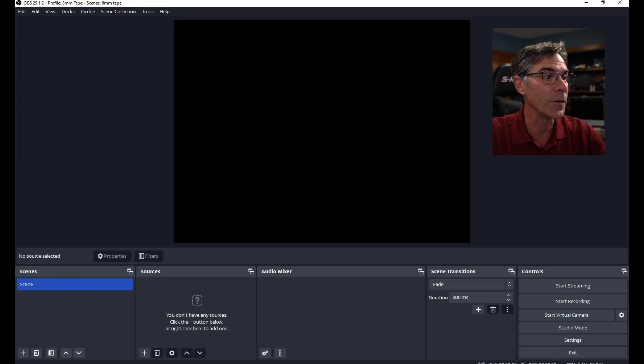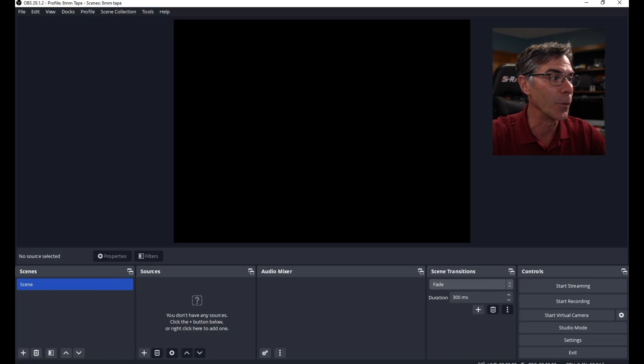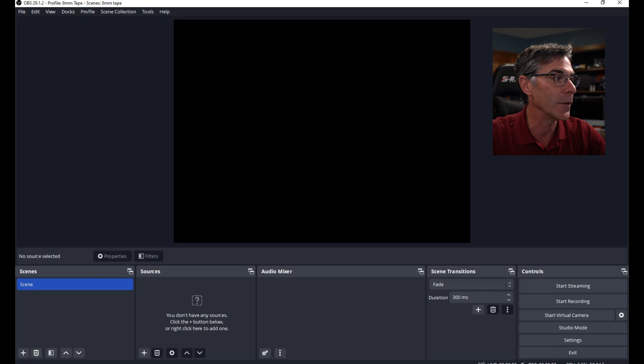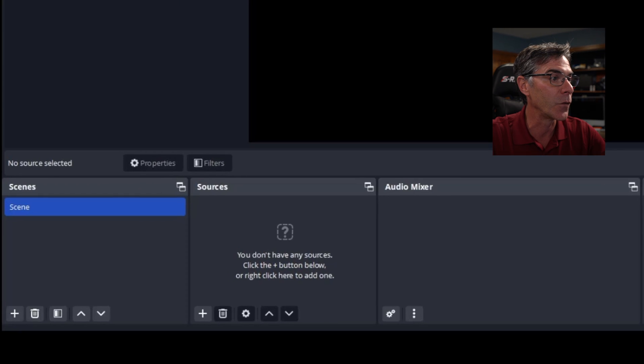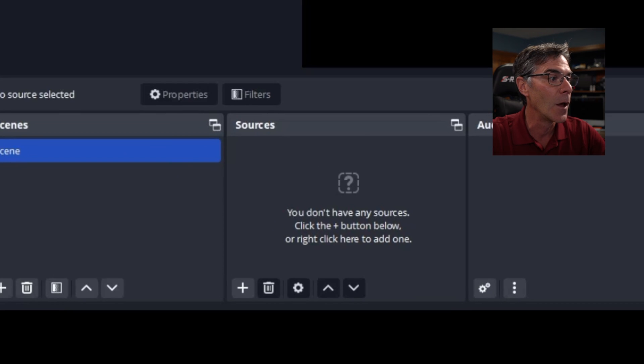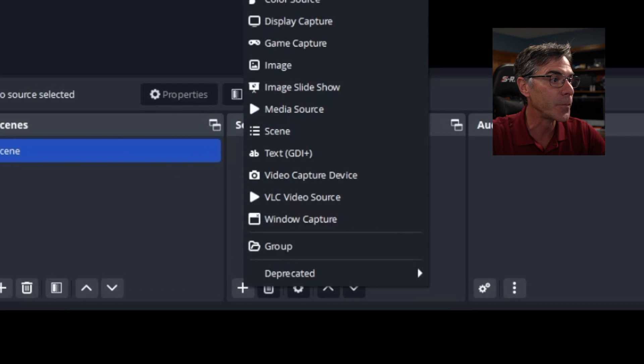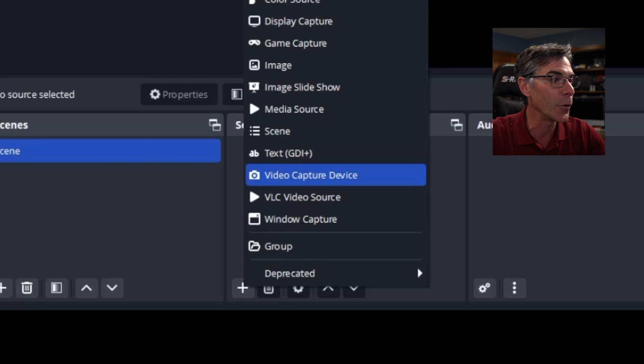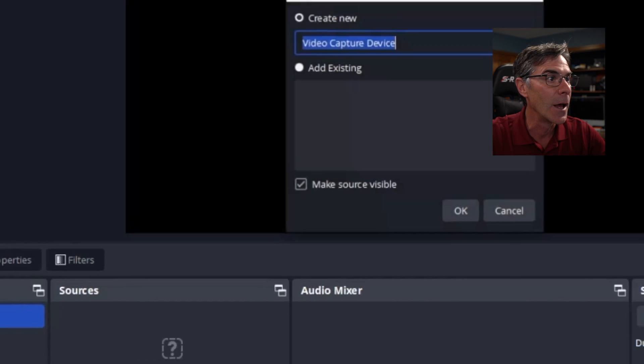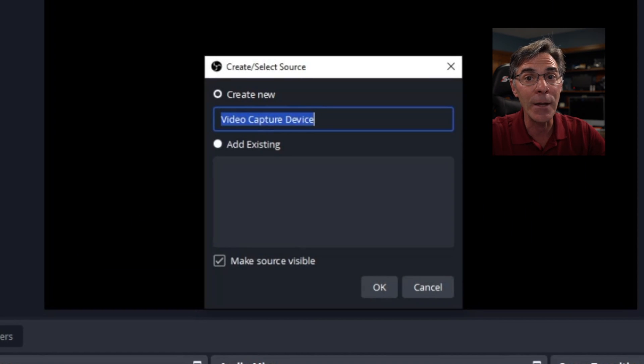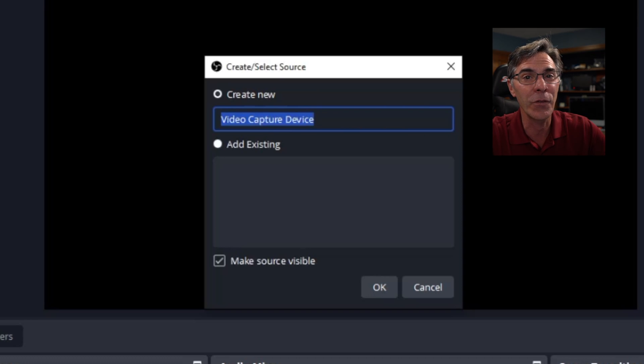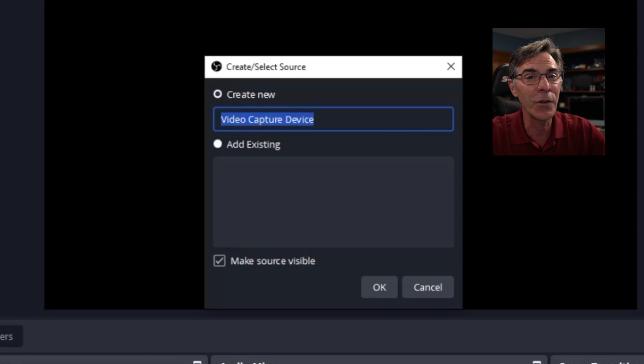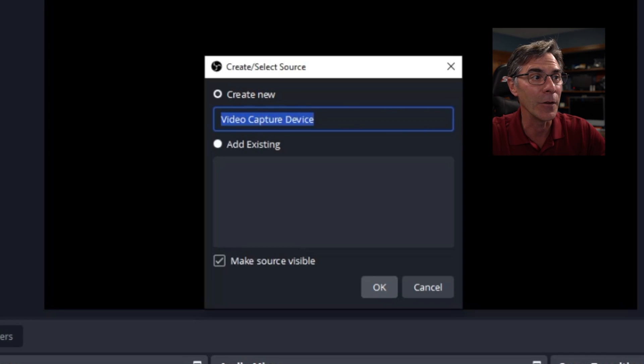All right. We are now back to the main screen. You hit scene right here and the source. What you want to do is hit this plus sign and hit the video capture device. You can name the video capture device whatever you want, but it's really not necessary if you're just going to do VHS tapes. So you can just keep it at video capture device and hit OK.